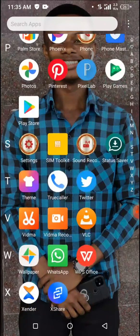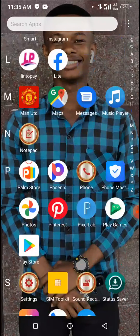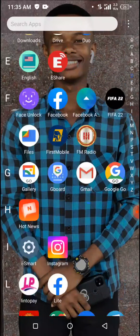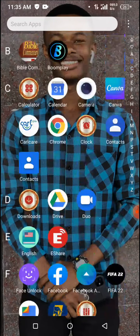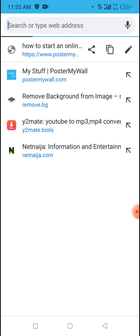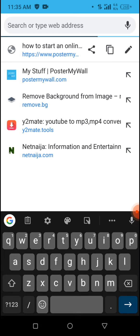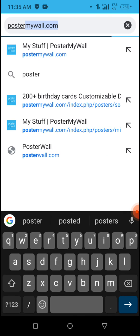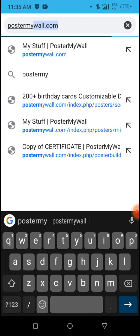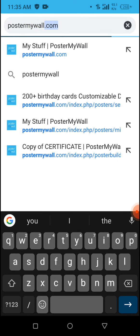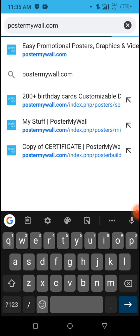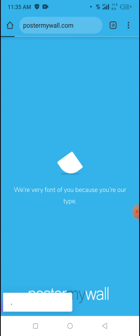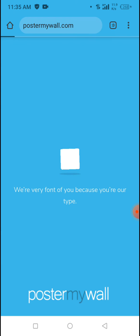The first thing you have to do is move over to your browser. We're using Chrome browser — I actually prefer Chrome. Go to Chrome browser and search for PosterMyWall, type postermywall.com, and allow it to load and open.